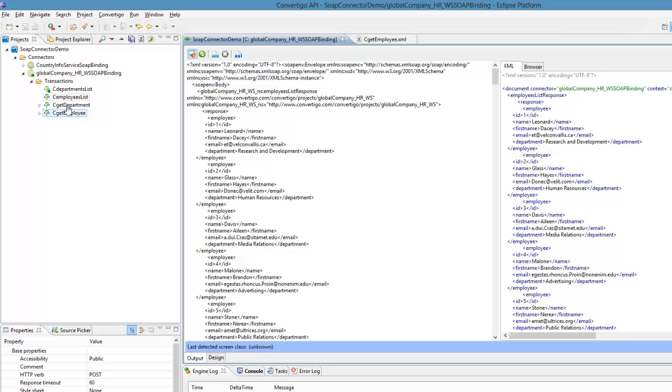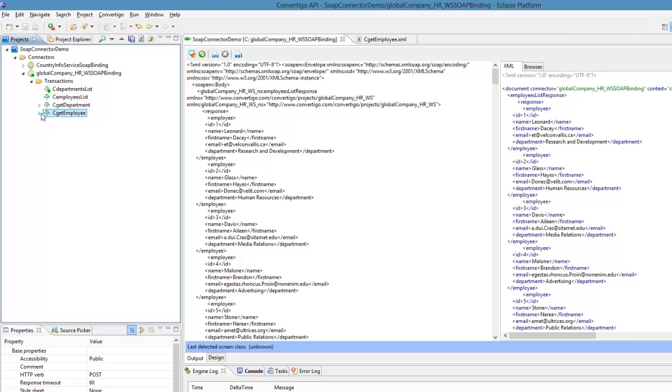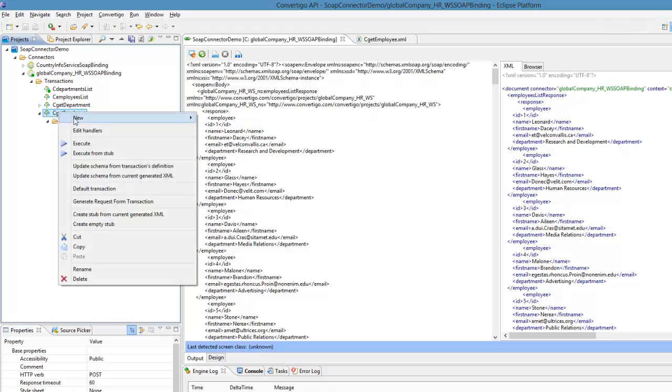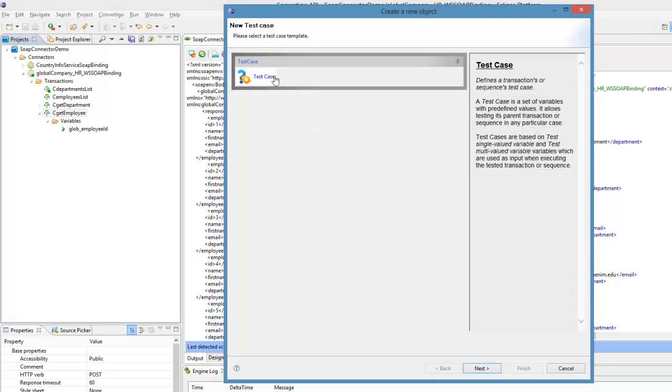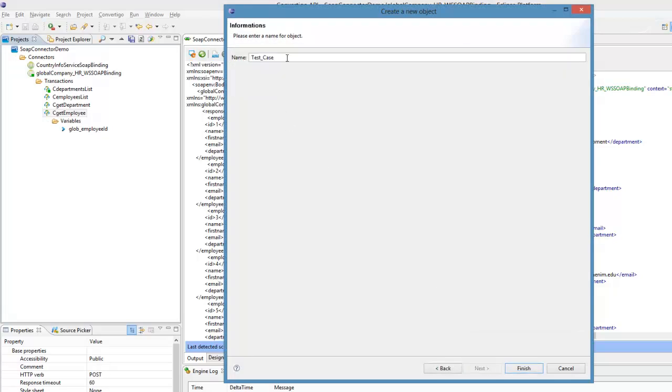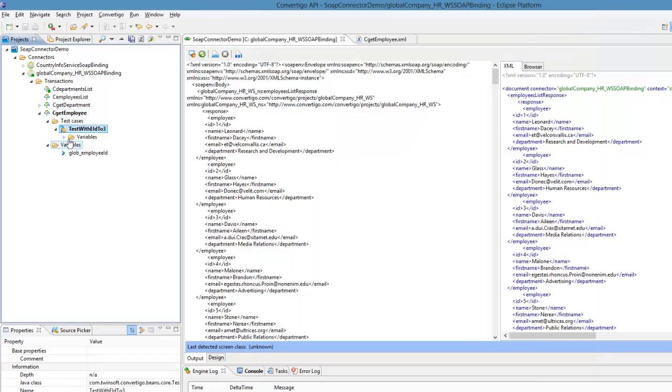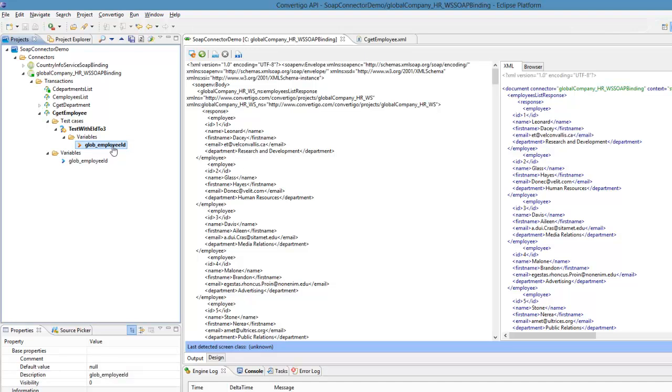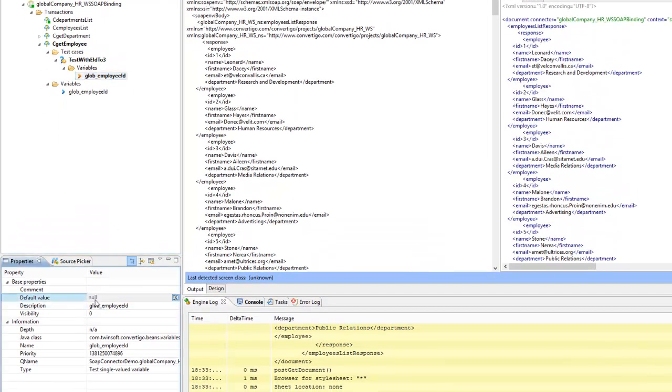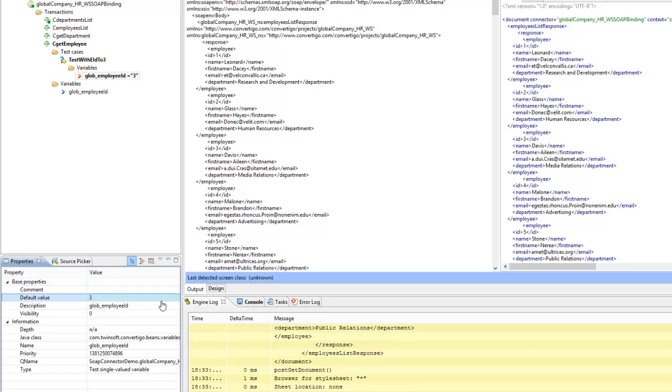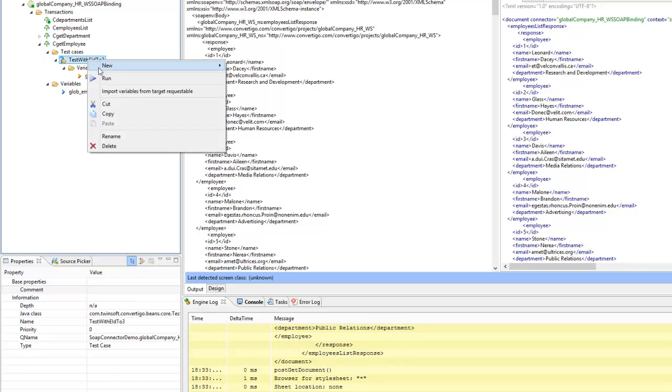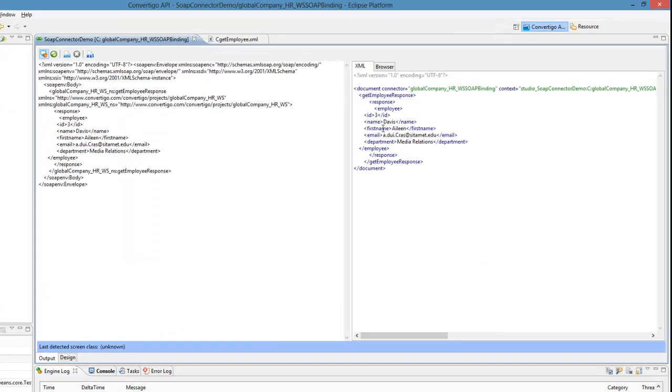Now I would like to test Get Employee. As we see that Get Employee has a variable, we have to specify what is the Employee ID I want. For example, I would like to have details on Employee ID number three, so I have to enter the Employee ID. To do this I'm going to use a new test case. I will name it 'test with ID to three'. In this test case I will just have to specify the Employee ID, and I will change the default value. I click on the little box to remove the null, and then I can type three here in my test case. I can save the project, now I will execute the test with three. Run, and here it is, I have now all my information for this employee. Again, test cases are very useful to execute any transaction and any object you can find in Convertigo by specific test case.